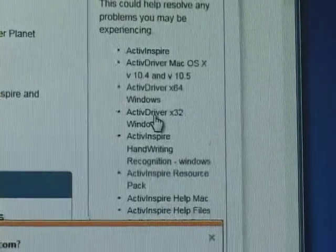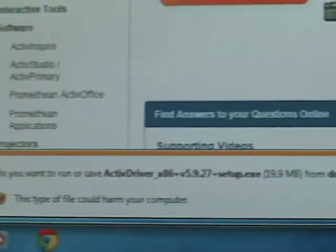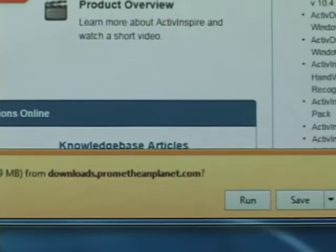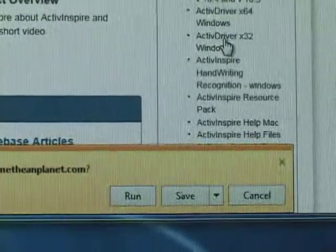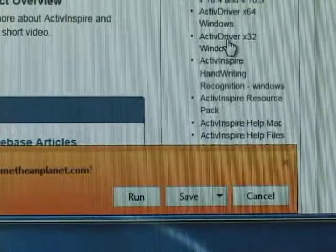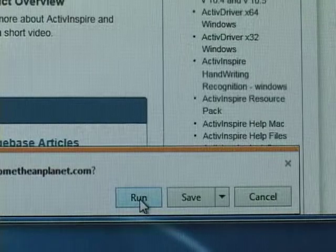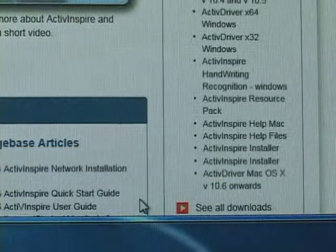And down at the bottom now it will say, do you want to save ActiveDriver from Promethean planet. You want to run that. And that will now open up another window.